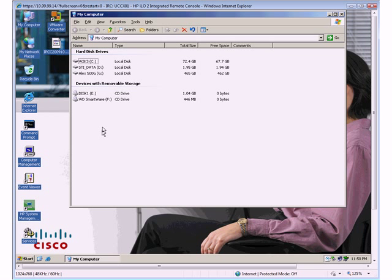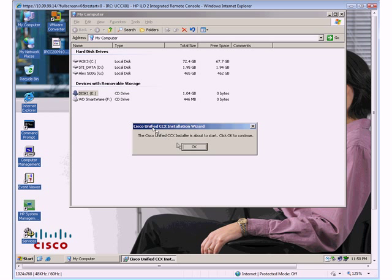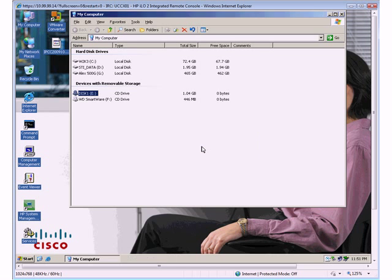What I've got - I've got the disk in the CD-ROM already and I'm going to double-click on it. I'm going to get a little splash screen letting me know that the installer is about to start for Unified CCX.